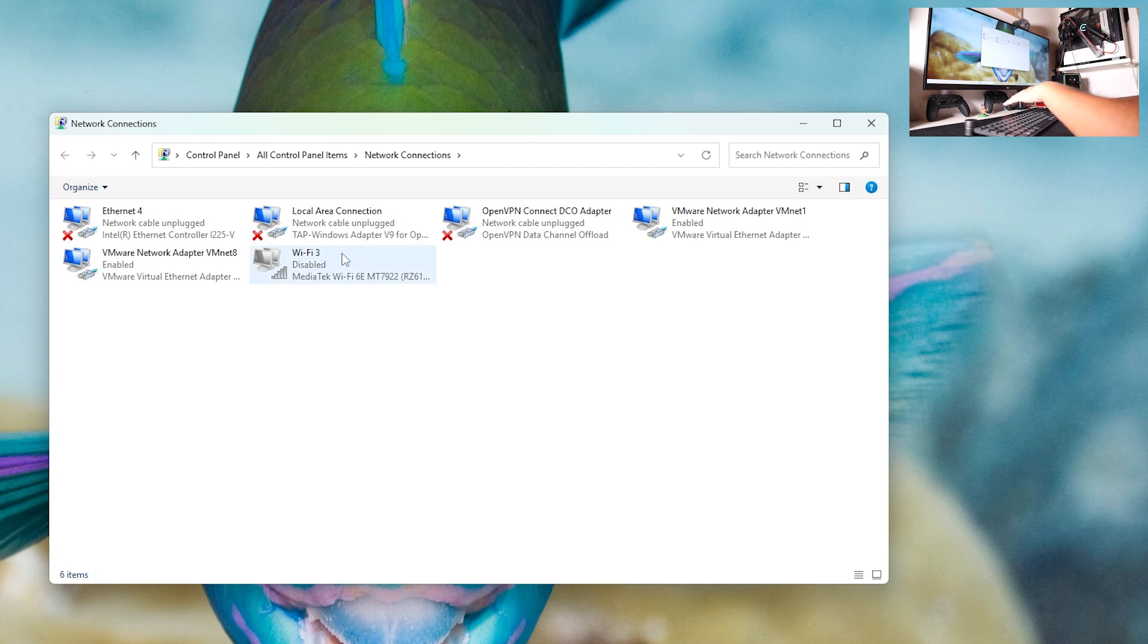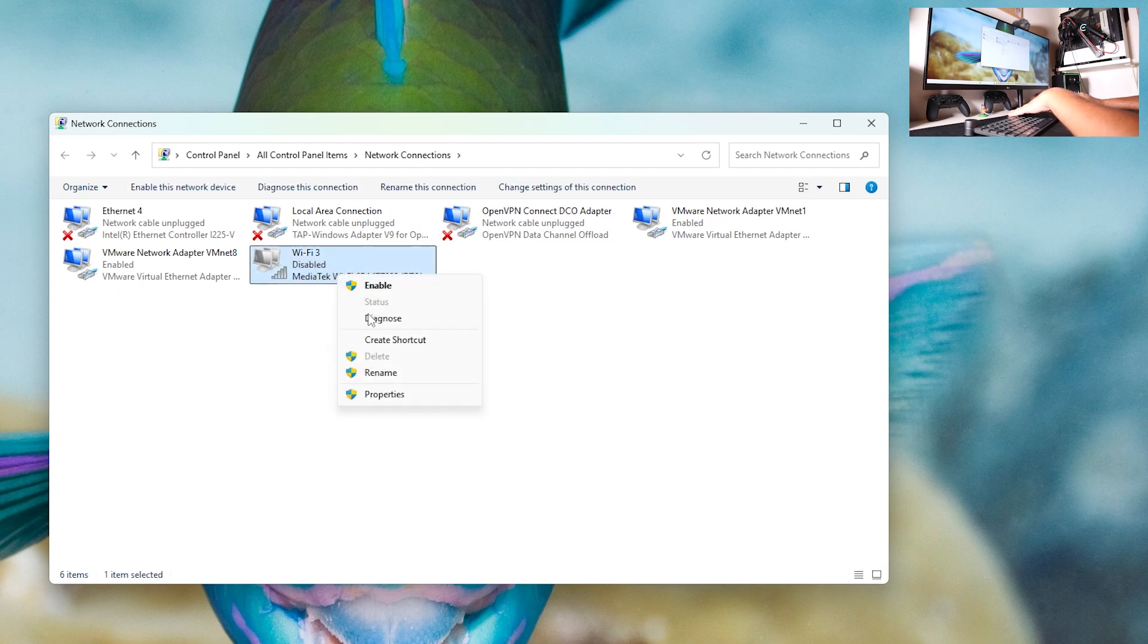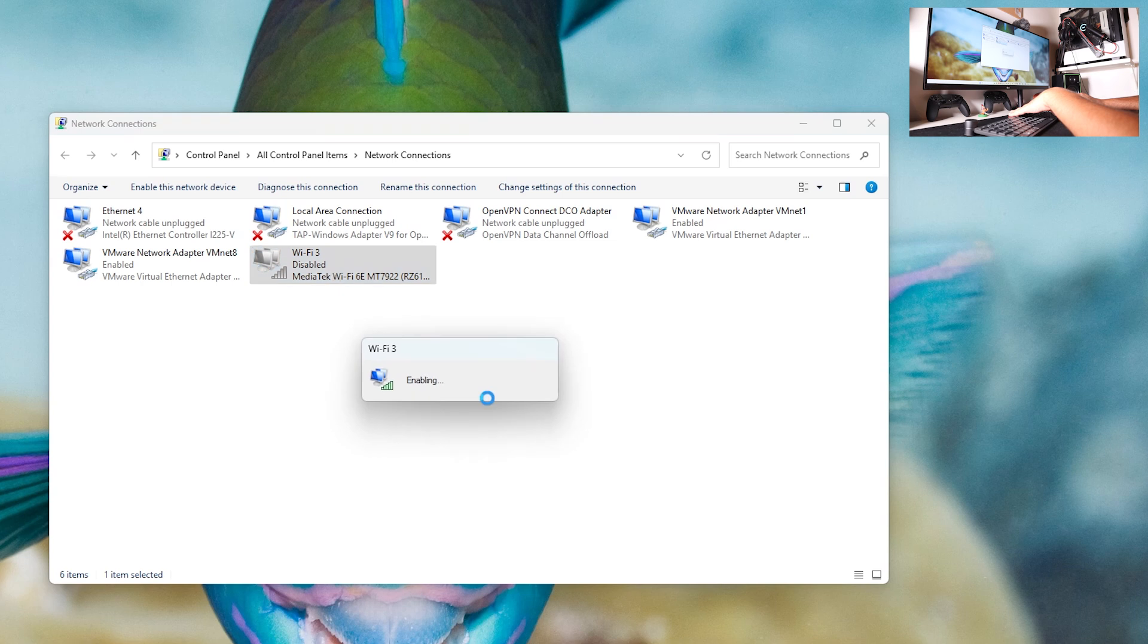What you want to do is search for Wi-Fi. For me it is Wi-Fi 3, maybe it is Wi-Fi 1, 2, 5, or without a number. What you want to do is right-click on it and click Enable, or just double-click.